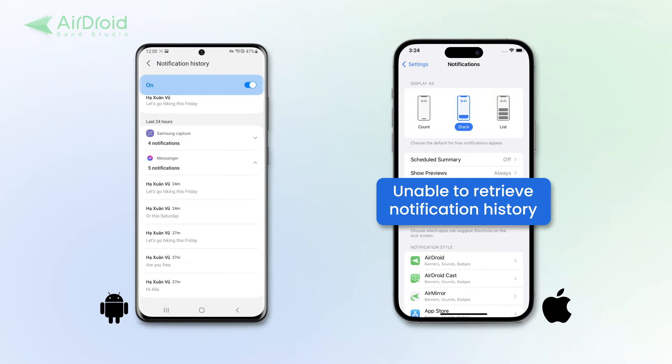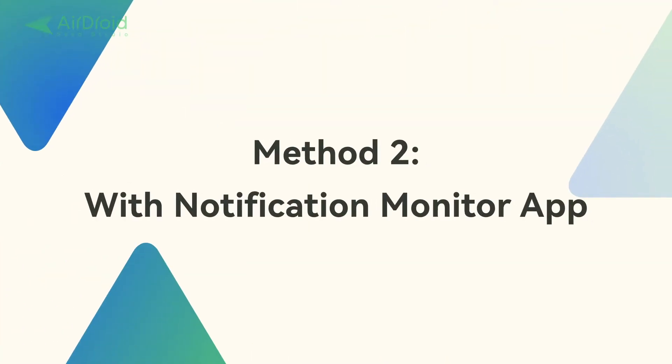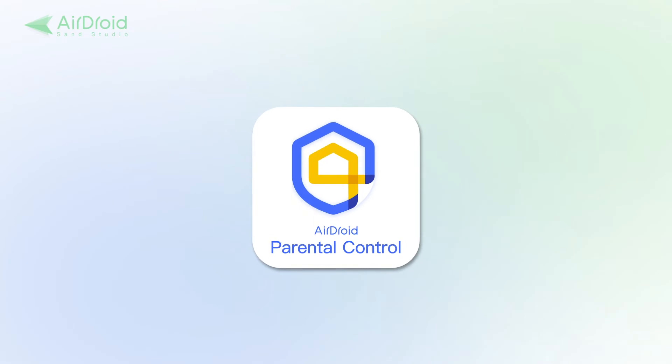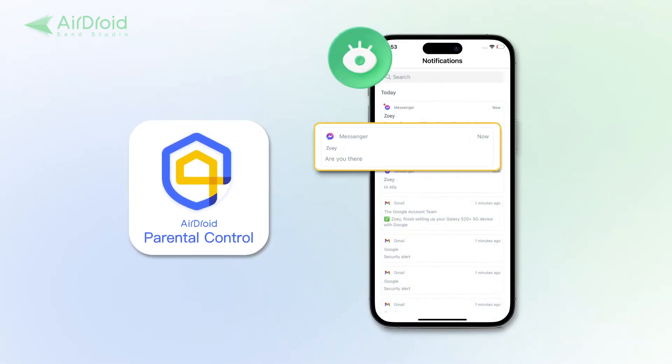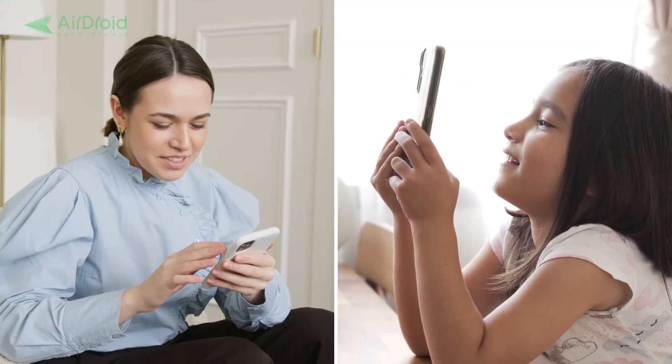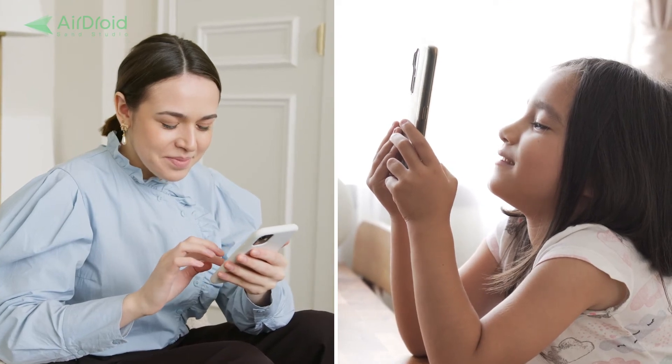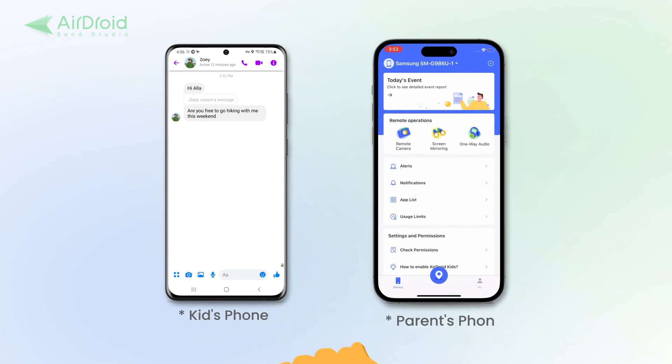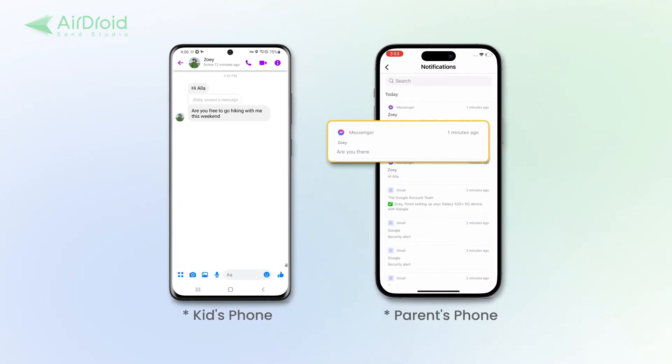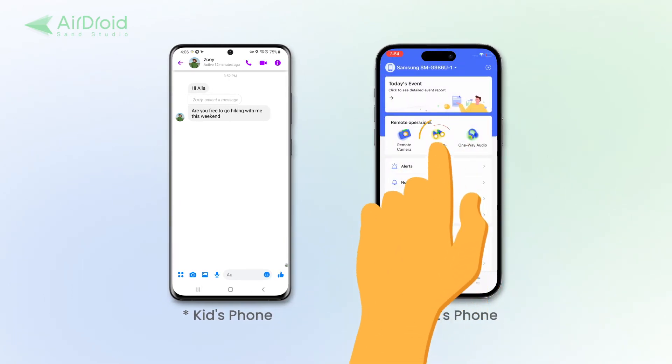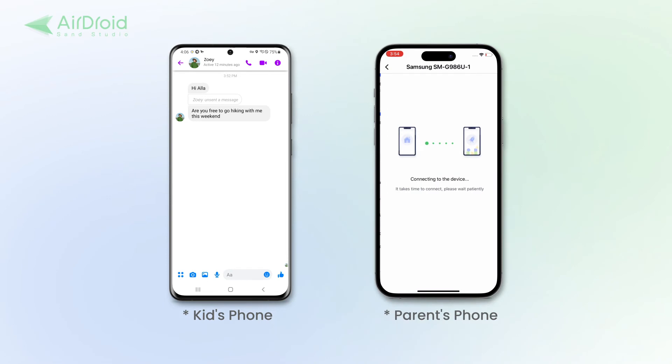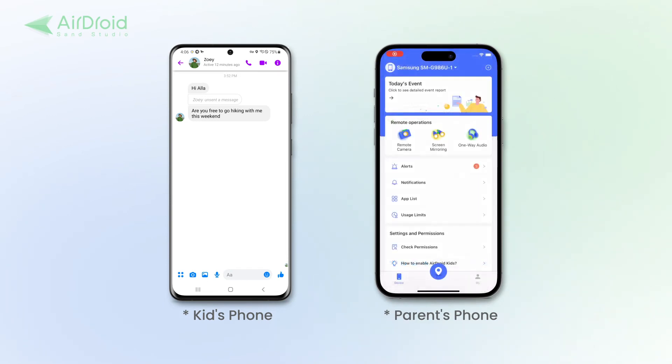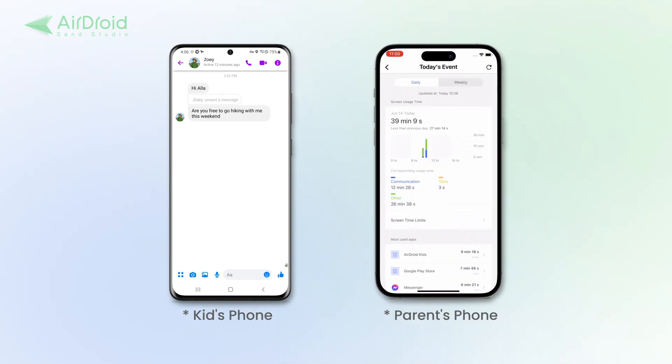Parents can also use AirDroid Parental Control to monitor unsent messages on Facebook Messenger, as the app tracks notifications. This method is similar to the first one mentioned, but allows parents to keep a closer eye on their child's messaging activity. Even if the message is unsent, it will still appear in notifications. Additionally, parents can remotely check their child's live screen to ensure they are staying safe online. If you want to manage your kid's Messenger usage, this app is also an excellent choice.